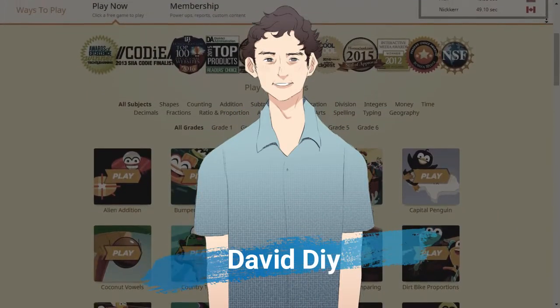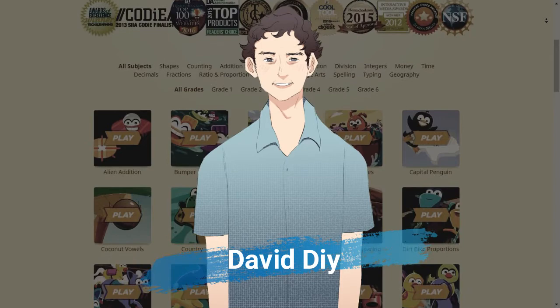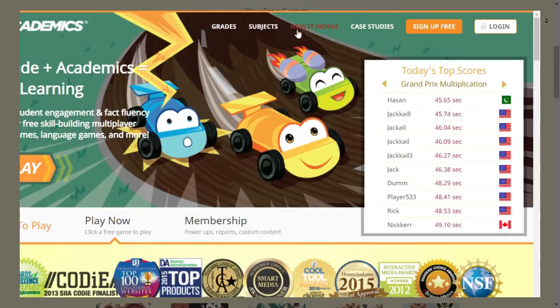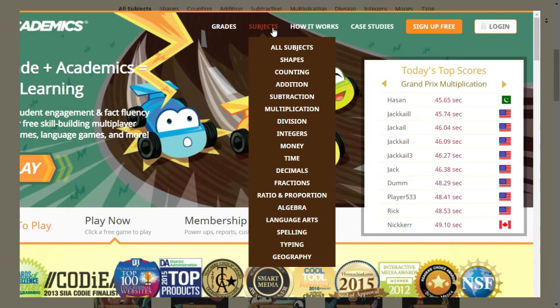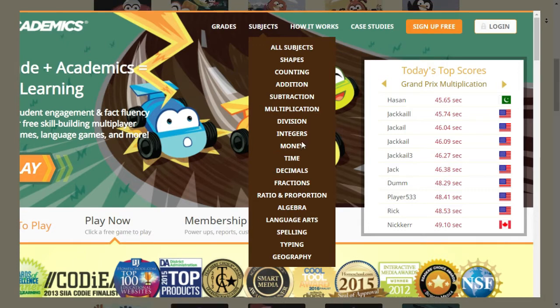Arcademics provides free educational games for students from grades 1 to 6. The games cover subjects such as basic math, language arts, grammar, and thinking skills.